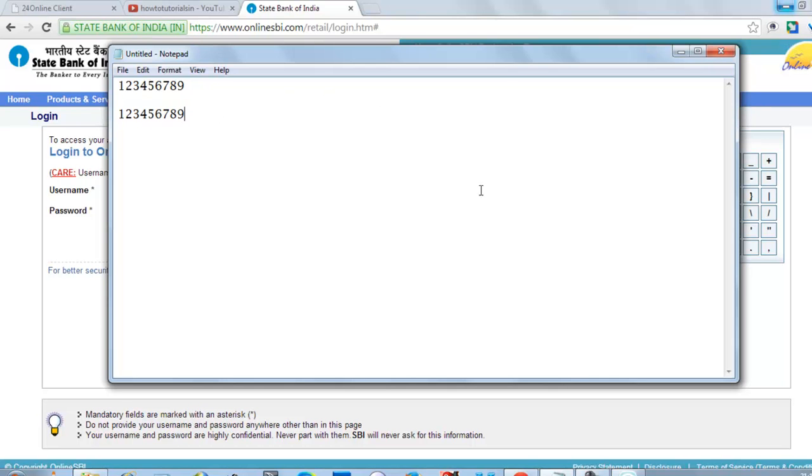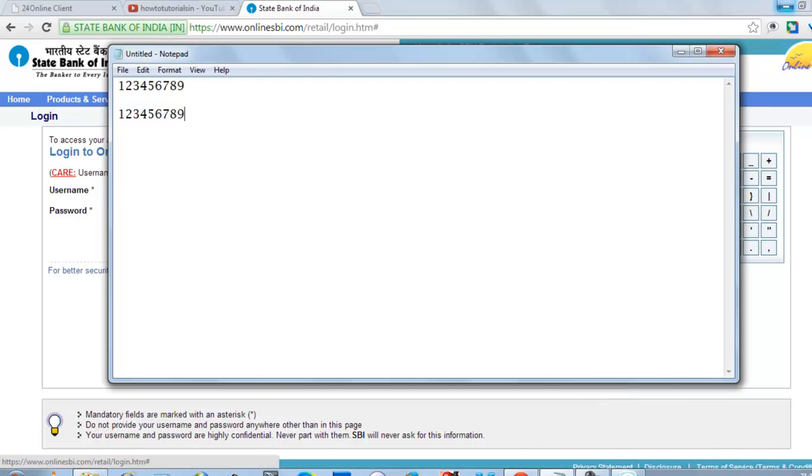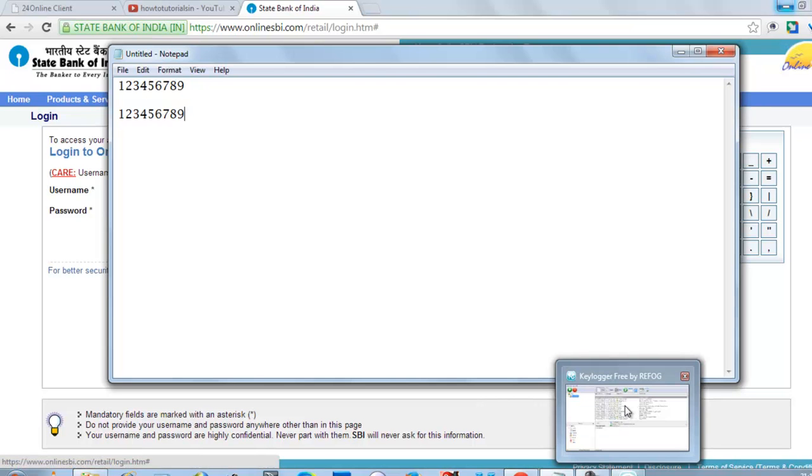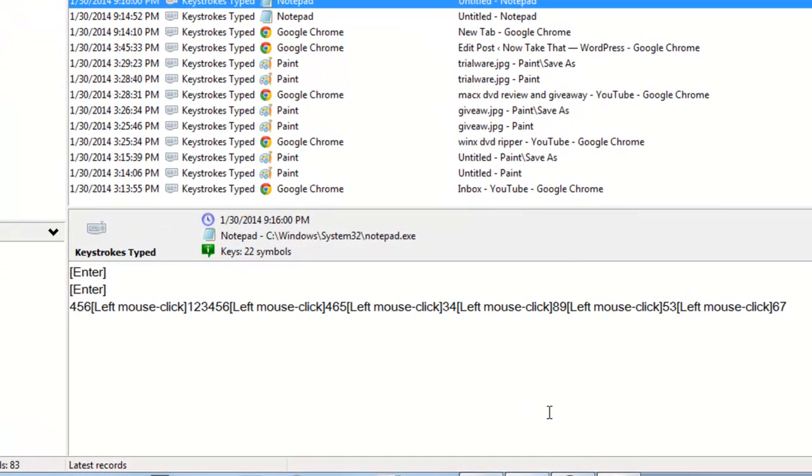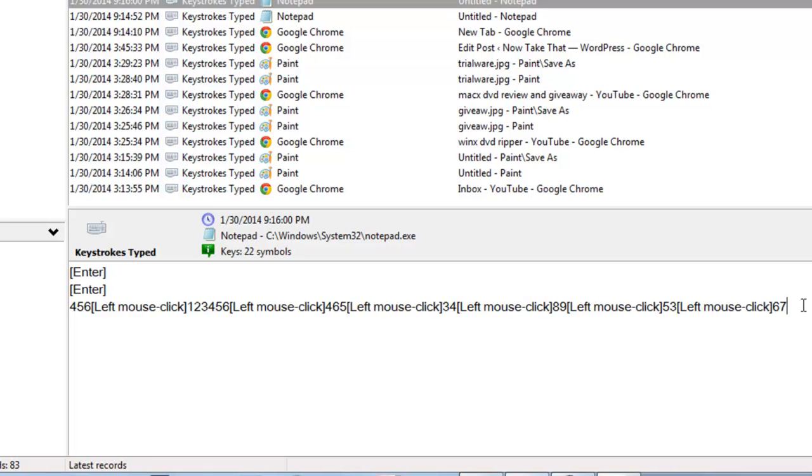So now I will go to see whatever keylogger has in its log. Now here you can see it is 456, left mouse click 123456, 46534, left mouse click 89, 5367.